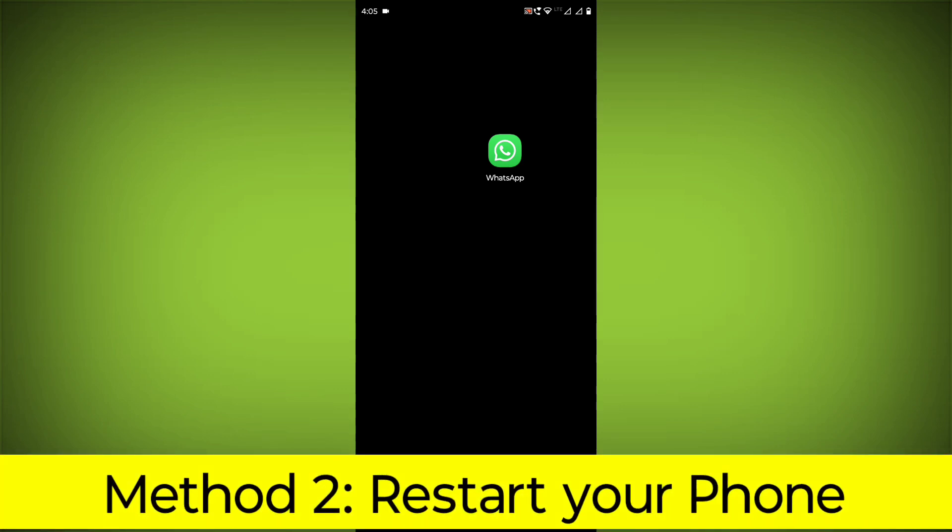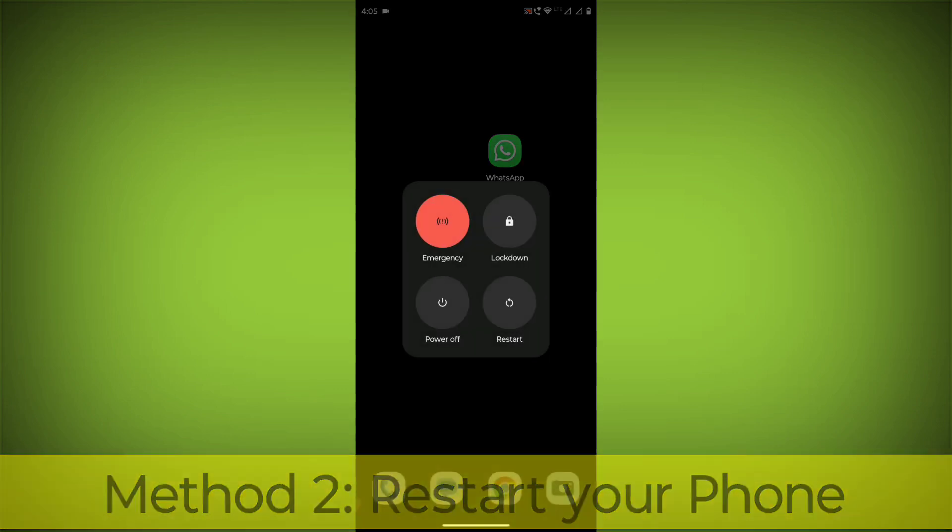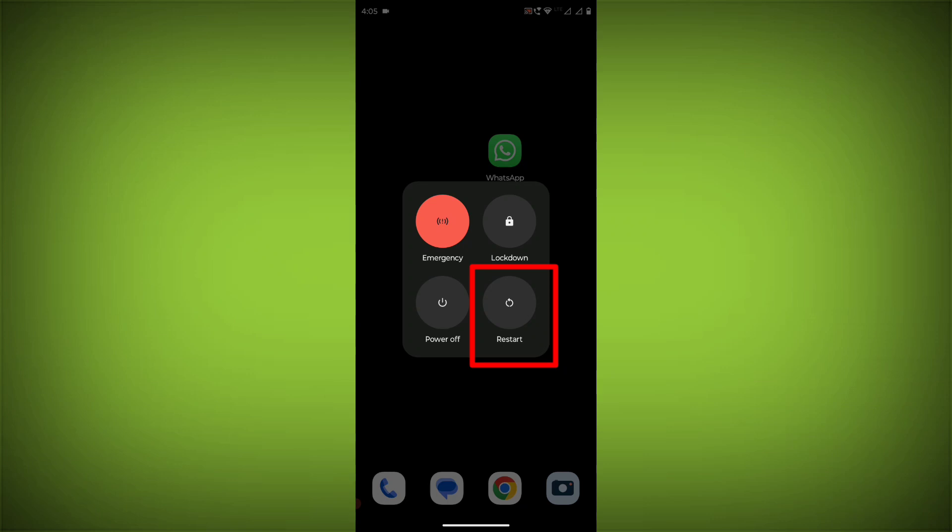Method 2: Restart your phone. This can often fix minor software glitches that may be causing the problem.